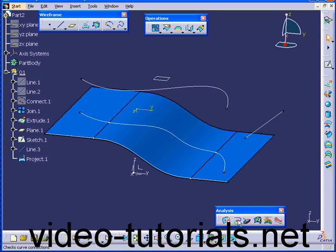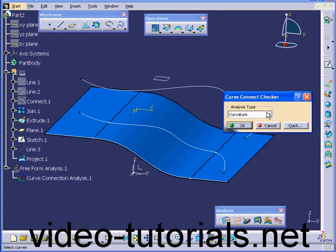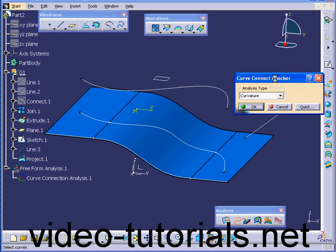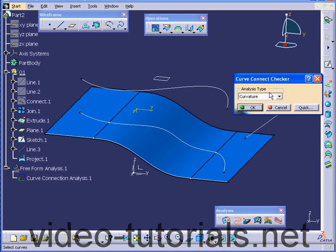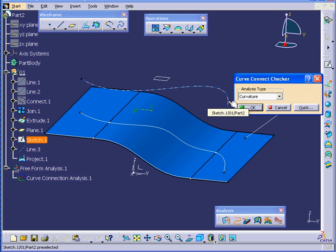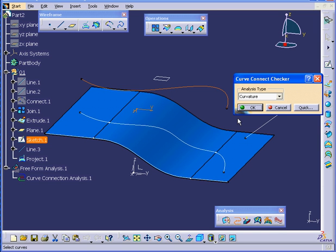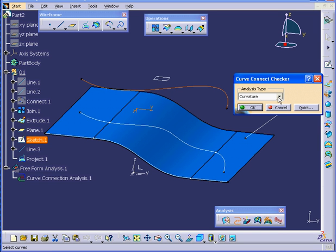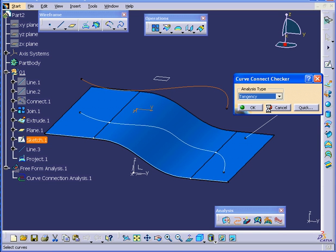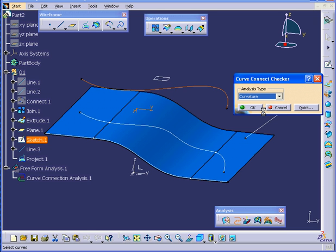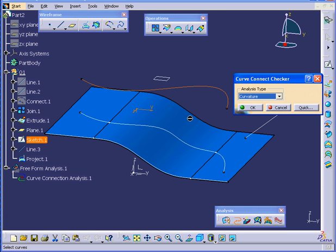Now, let's run the Curve Connect Checker. Let's start from the original curve. As you see, we have no problems with either Tangency or Curvature. Basically, it's a single continuous line.